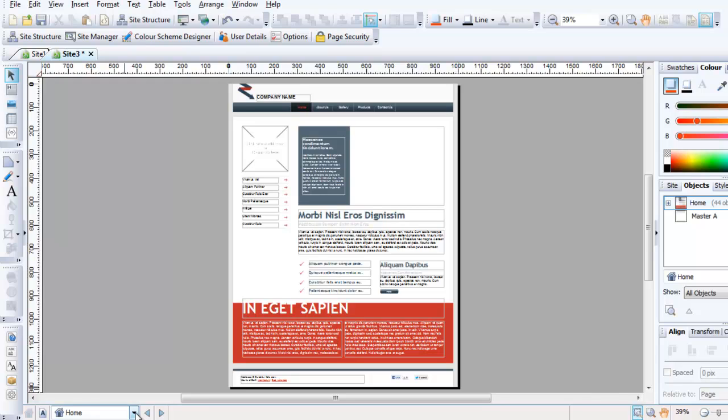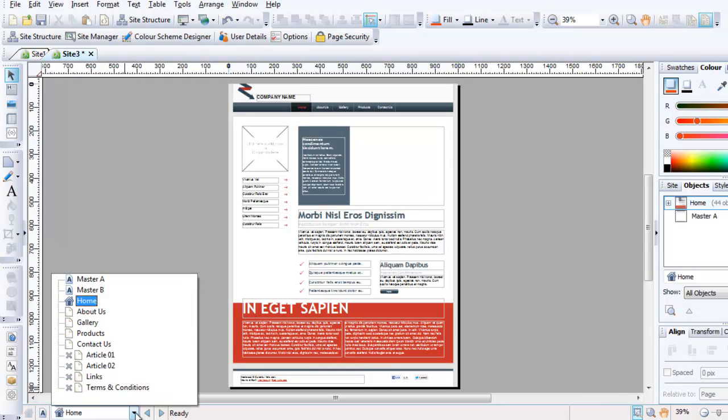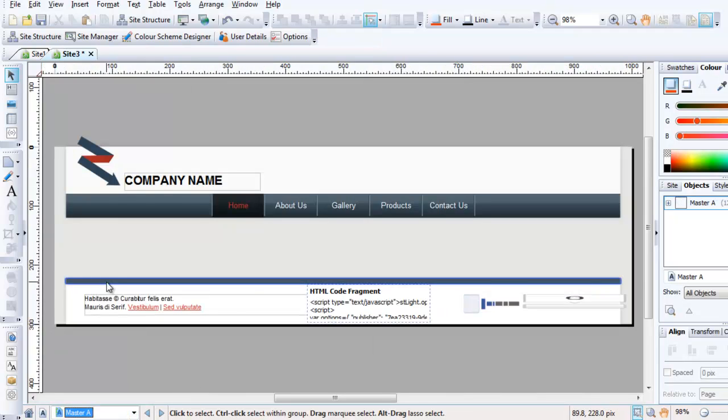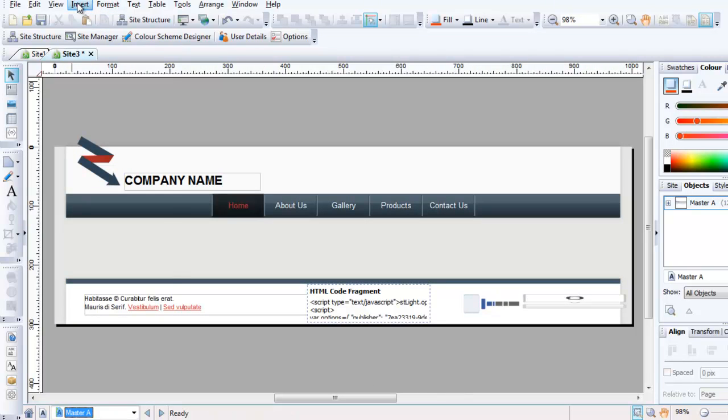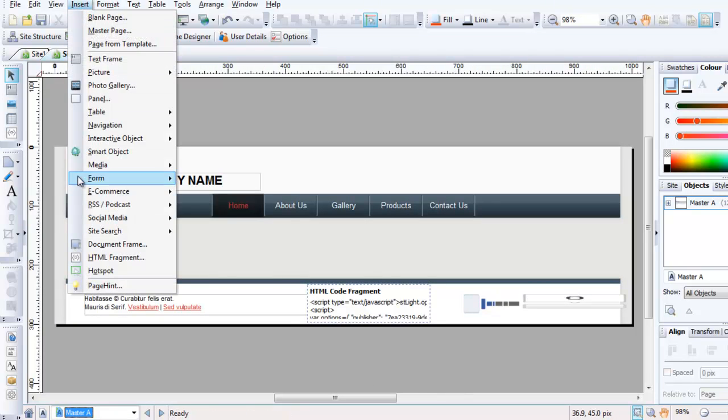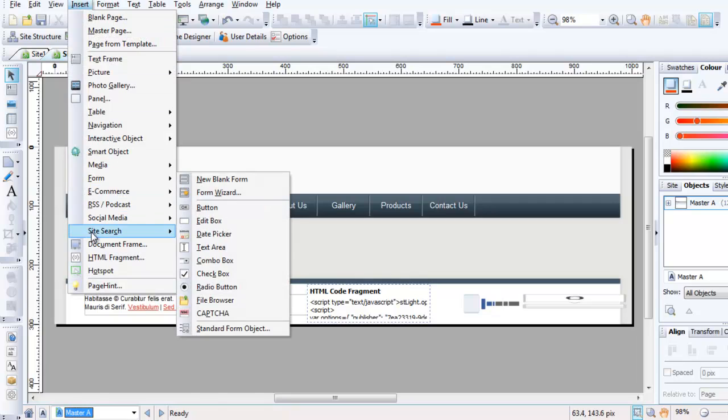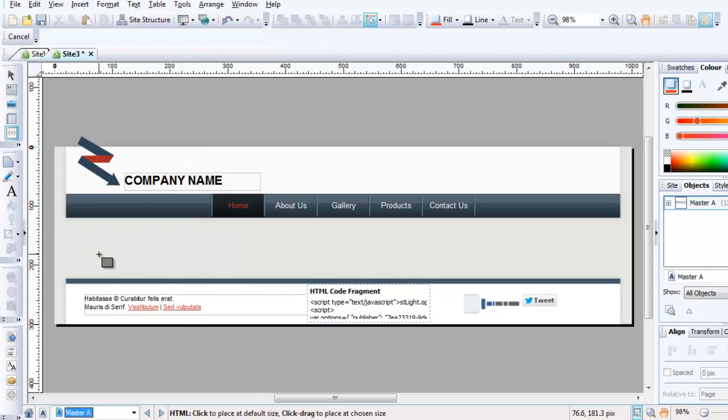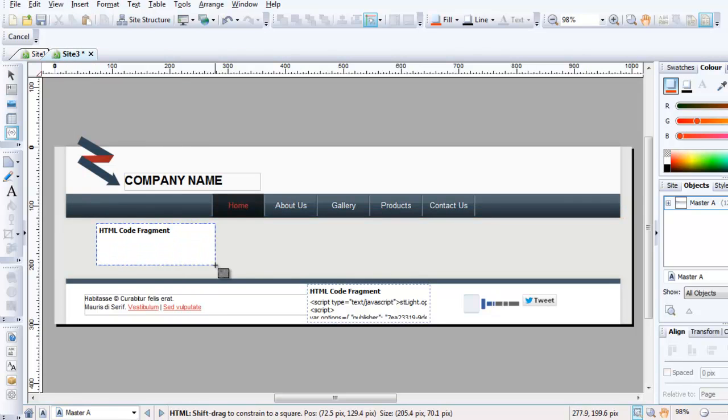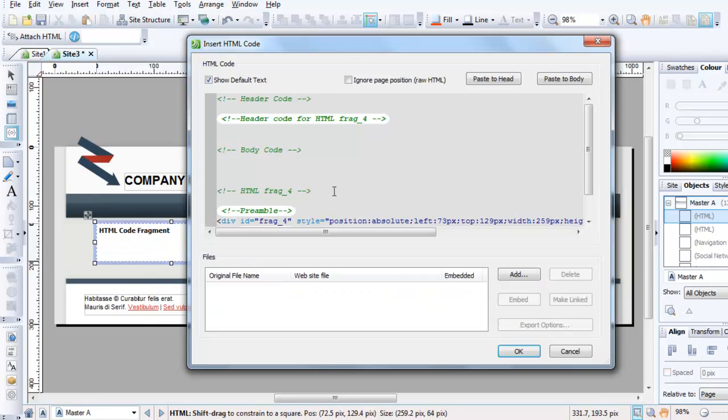So I'm going to go to Master A, and then I'm going to go to Insert HTML Fragment. I'm going to draw the fragment—it doesn't matter where you put it, really—and then I'm going to paste to head.